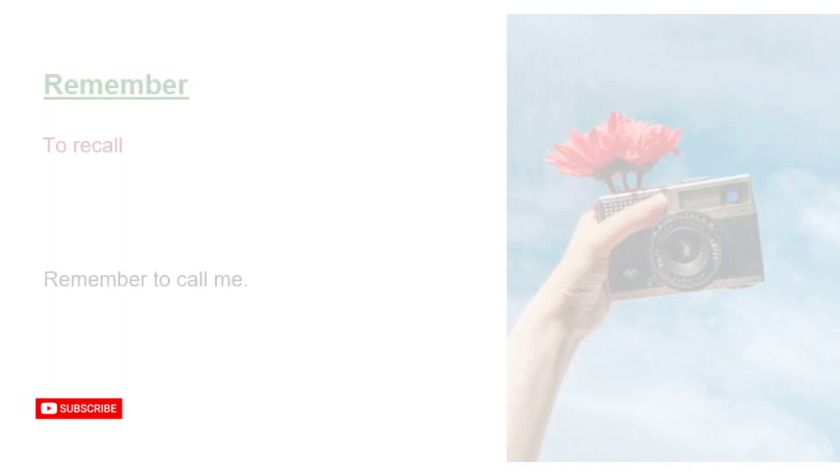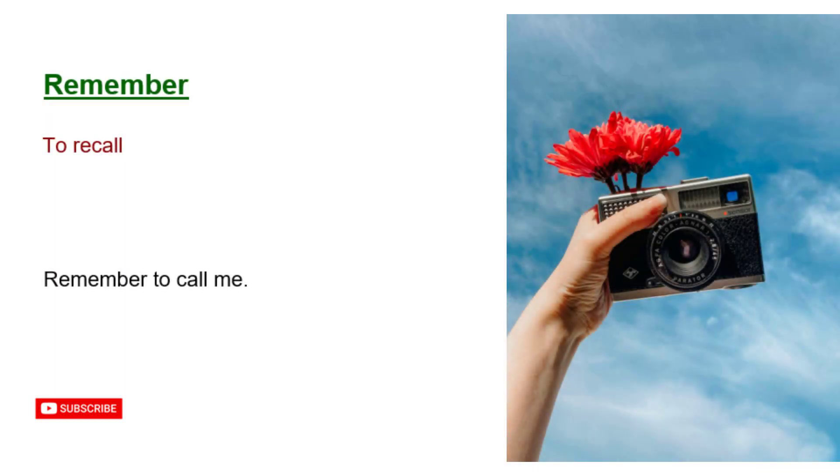Remember. To recall. Remember to call me.